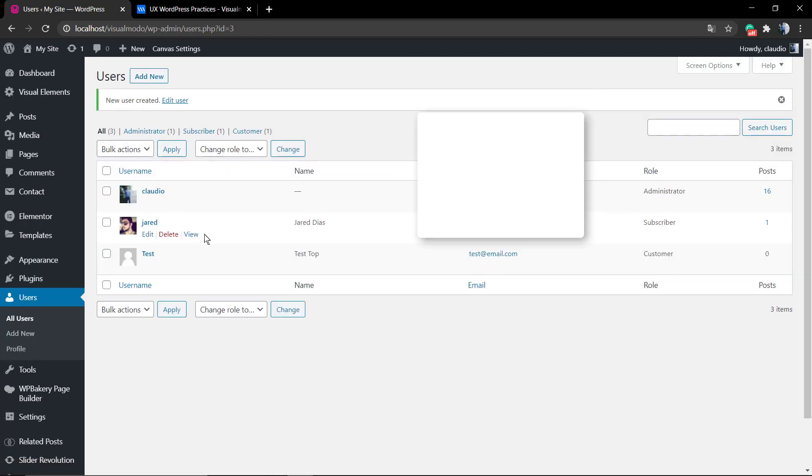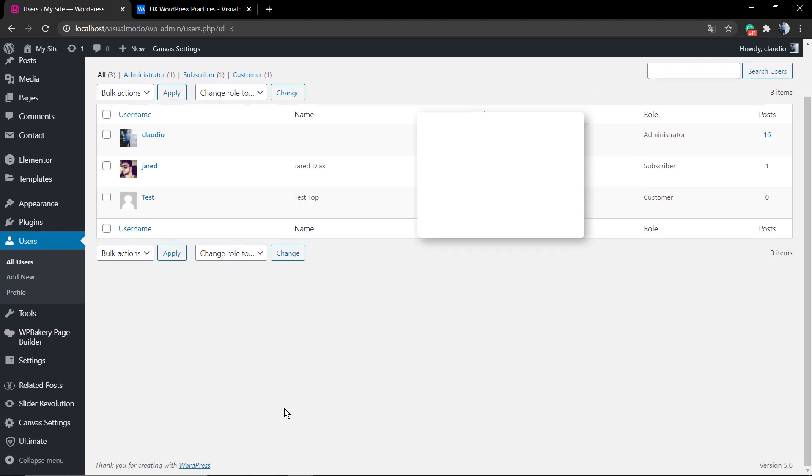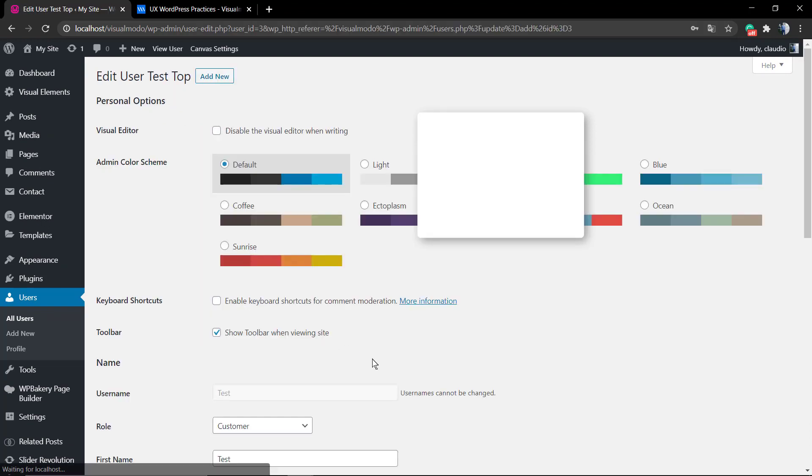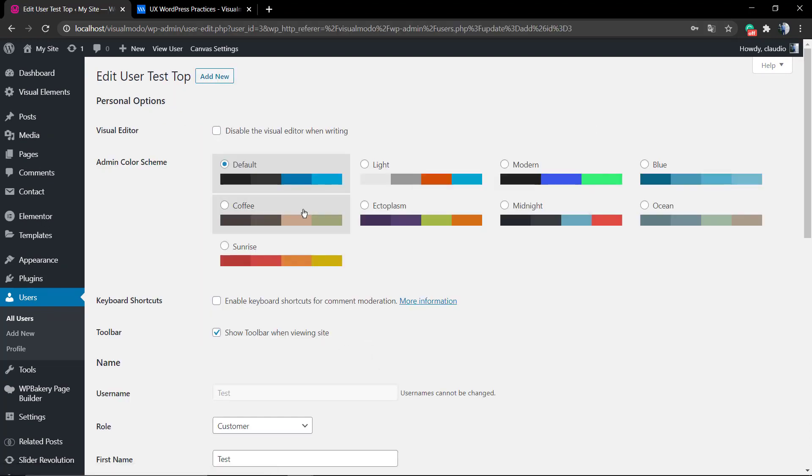So you can choose the role. As soon as you do that, you go to the All Users page where you can manage your users, like delete or edit the account. Just hover your mouse over the person.